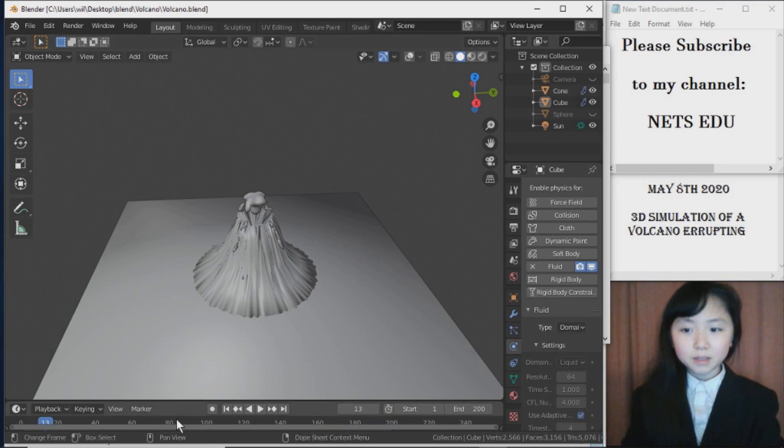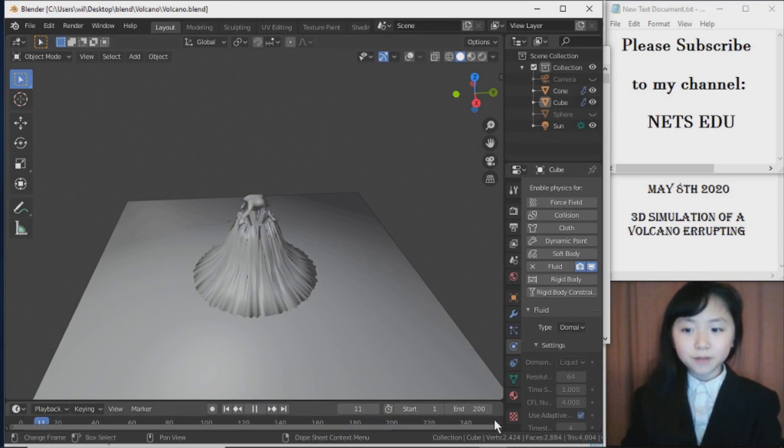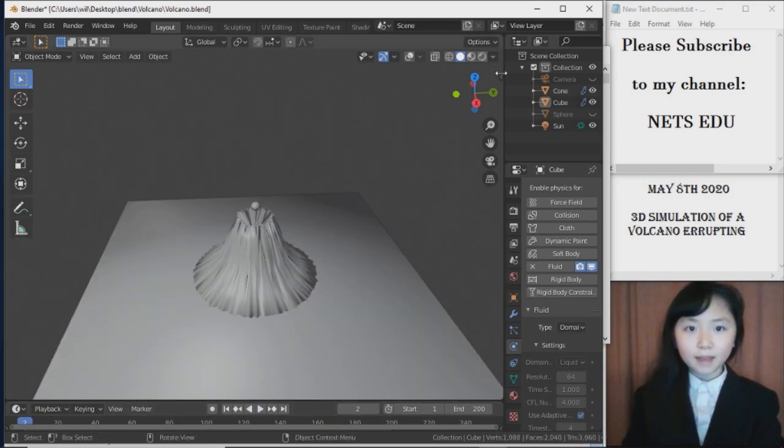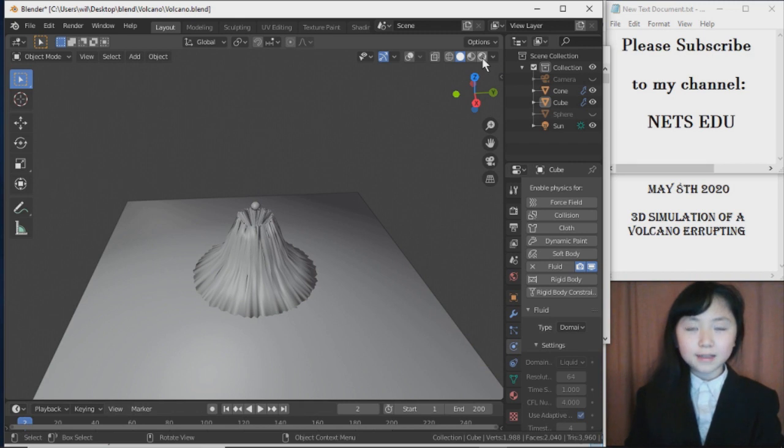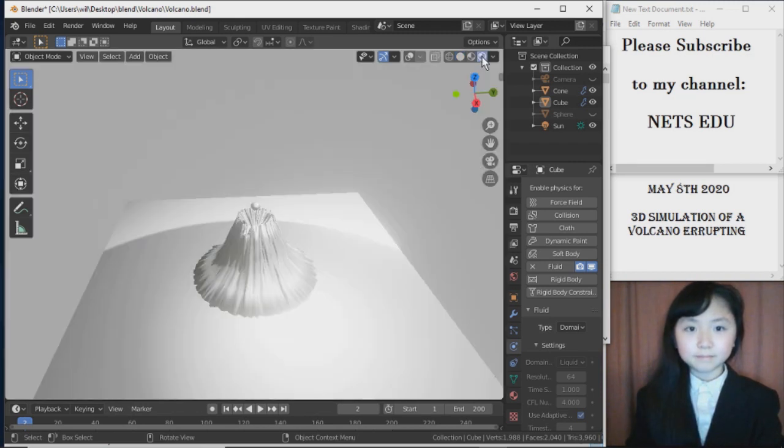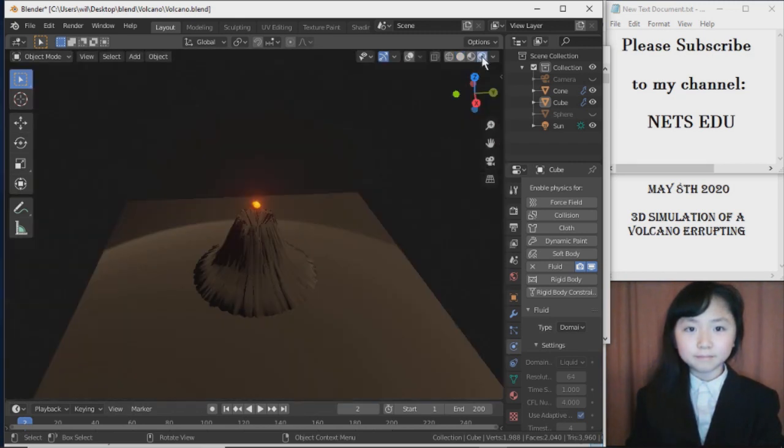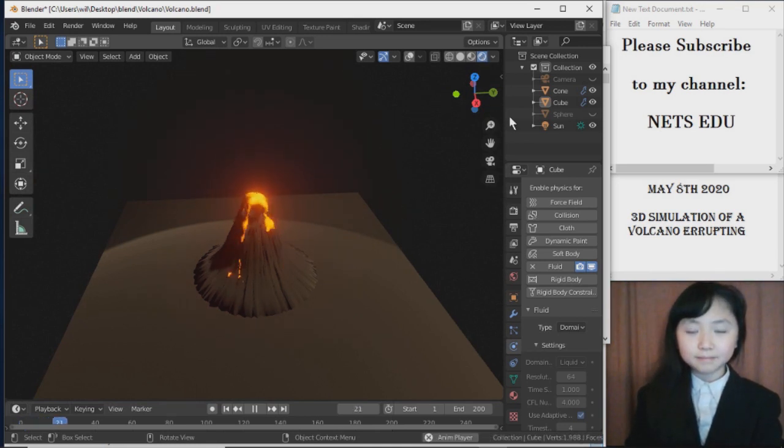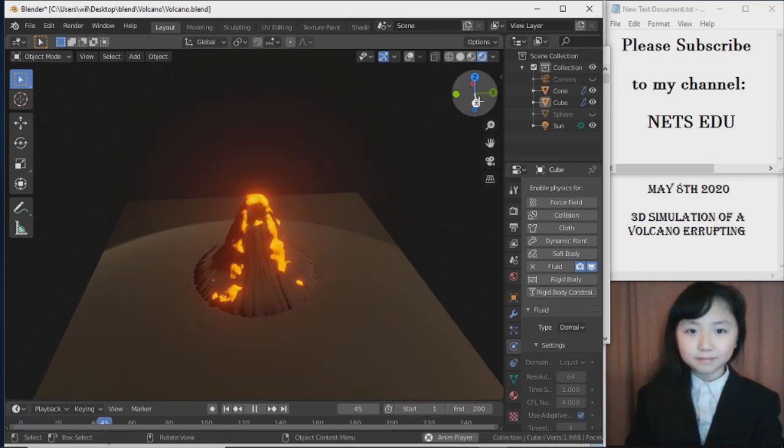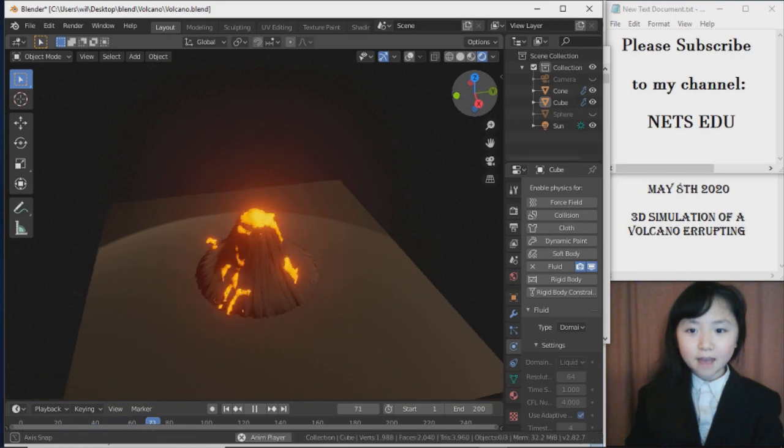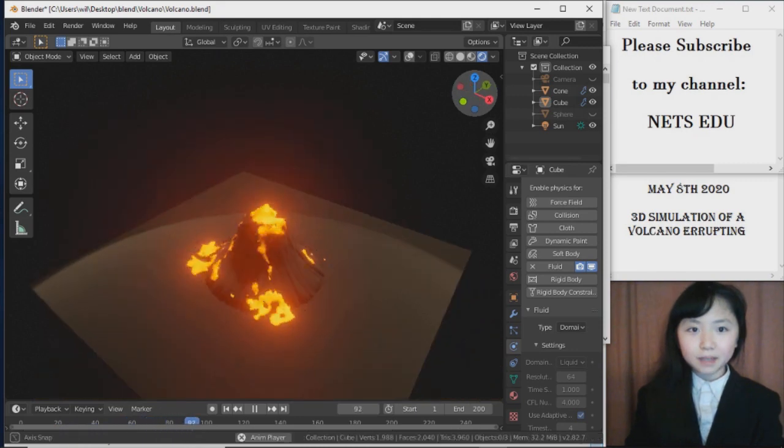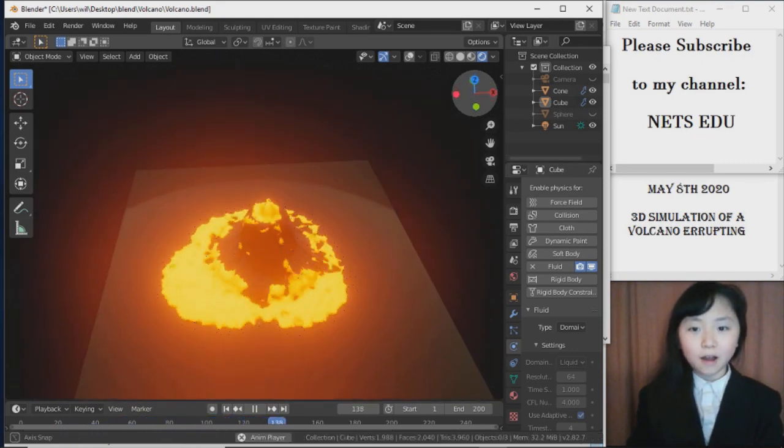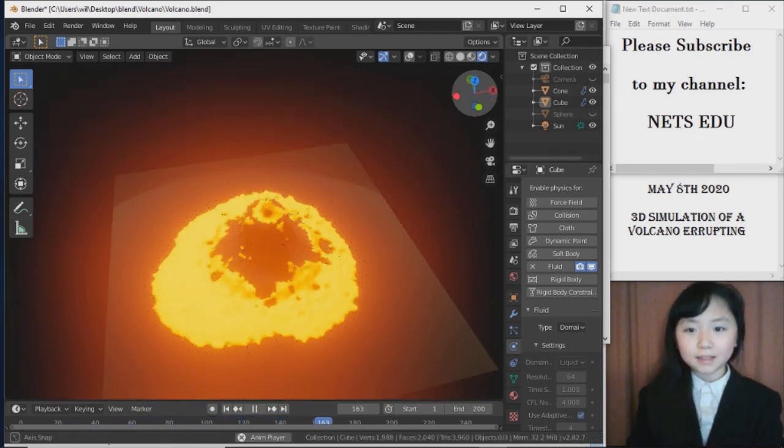Now, let me just go back to frame 1. And, I will click on this. Now, let me press the space bar. We have our erupting volcano spilling lava all over the place.